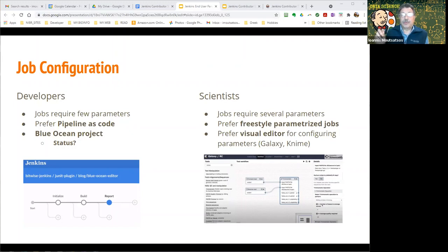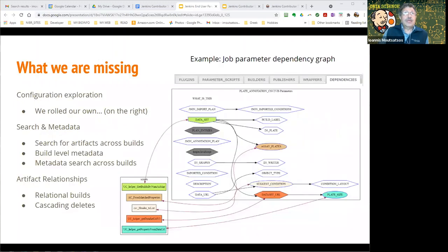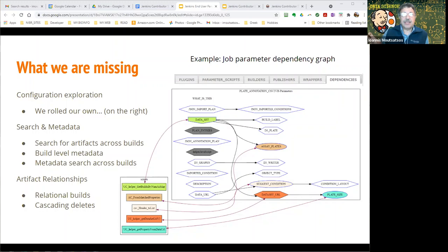We use a lot of freestyle parameterized jobs, which is not very common for developers. What we're still missing is configuration exploration and dependency management. What you see on the right-hand side is my attempt to roll my own — showing parameters in a particular job that depend on each other, and on Groovy scripts and scriptlets executed as part of the job. It would be great to have a better supported tool for this.